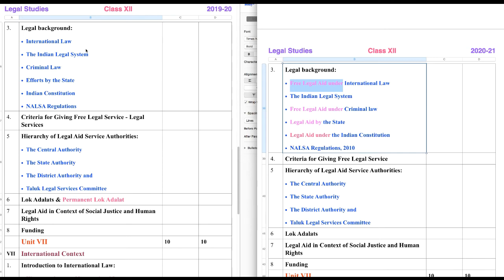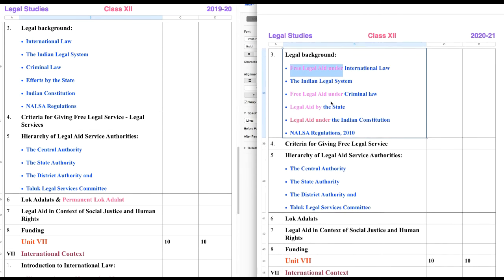As you can see, International Law was there last year. This year, the new terminology added is Free Legal Aid under International Law. Similarly, Free Legal Aid under Criminal Law — last year we had only Criminal Law. Legal Aid by the State — last year we had only Efforts by the State. Legal Aid under the Indian Constitution — last year we had only the Indian Constitution. Though it is specified, we are intended to study only these things under this heading, so it is good for us.